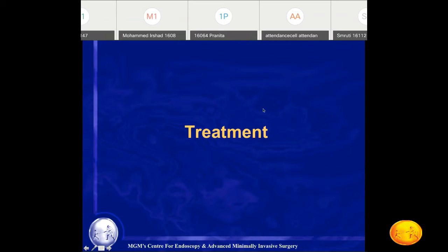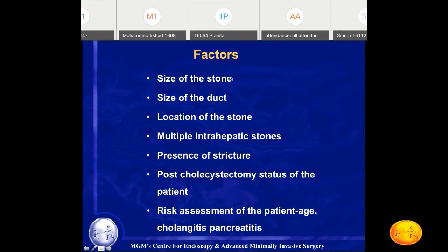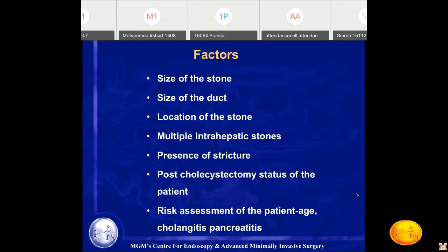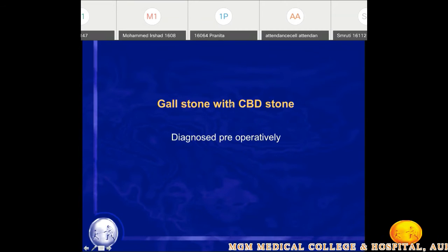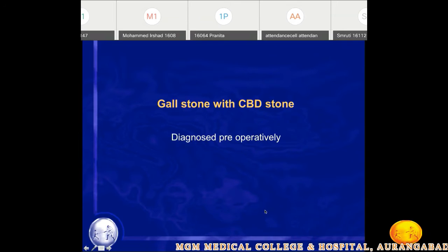The treatment depends on the size of the stone, whether the duct is dilated or non-dilated, the location and number of stones, the presence of stricture or ampullary pathology, the gallbladder status, and patient risk assessment. A very high-risk patient may not be fit for major surgery, so simpler treatment options must be chosen. The commonest condition is gallstones with CBD stones, seen in 5-7% of patients.